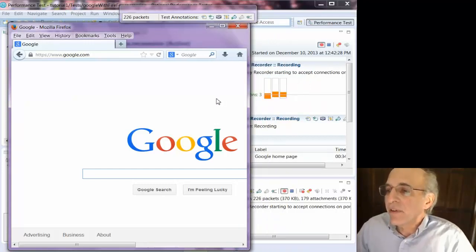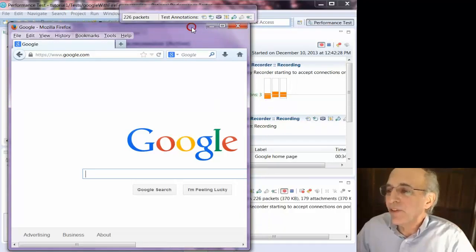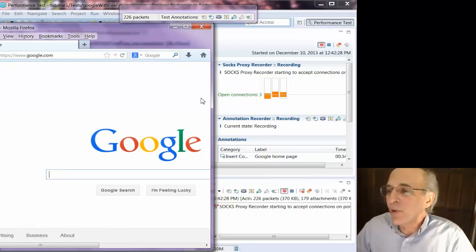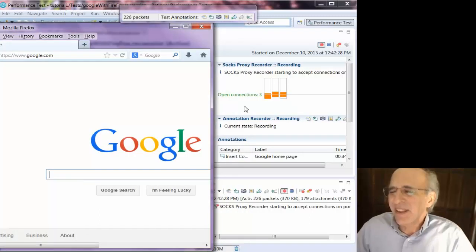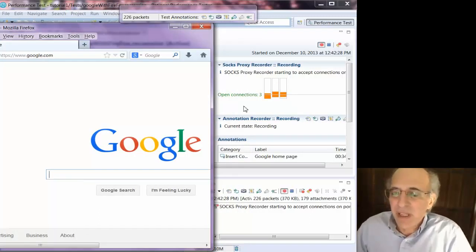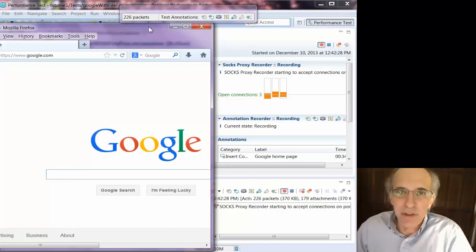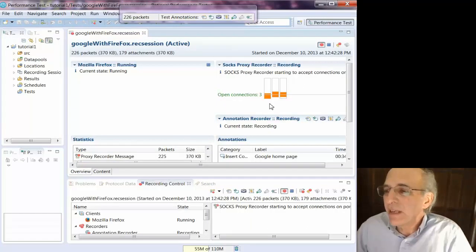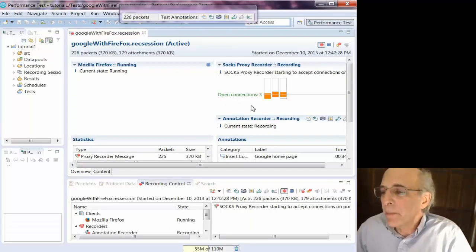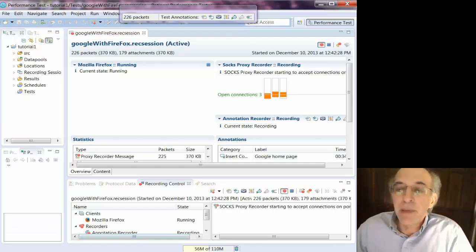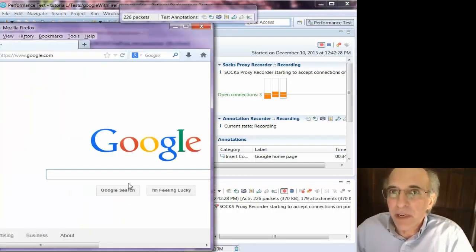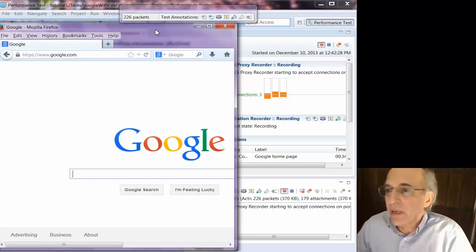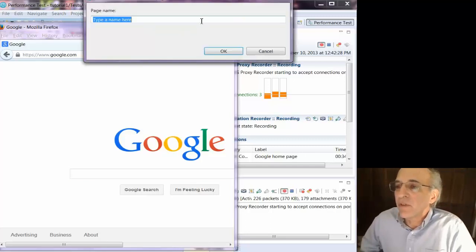Now I've gone to the Google page and this little screen in the background shows me the HTTP connections that are still open, and that has to do with the connection reuse. HTTP likes to reuse connections if possible because it's more efficient and you have to be very careful with that when recording a test with RPT.